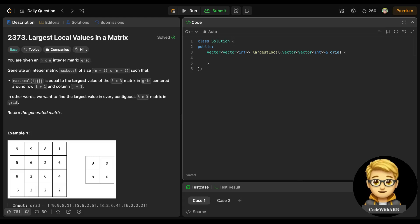We will solve today's LeetCode problem - this is the 'Largest Local Values in a Matrix.' Sorry for yesterday; I was very busy preparing for my interviews so I was not able to record the video, although I have solved that question. That question was a really good problem.